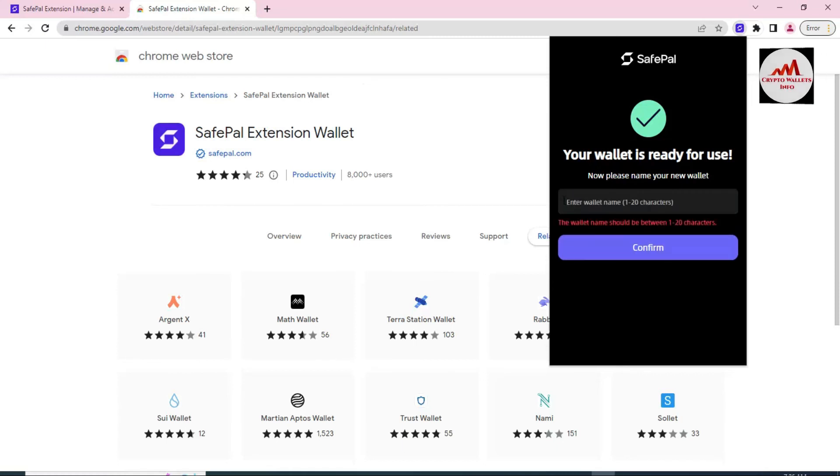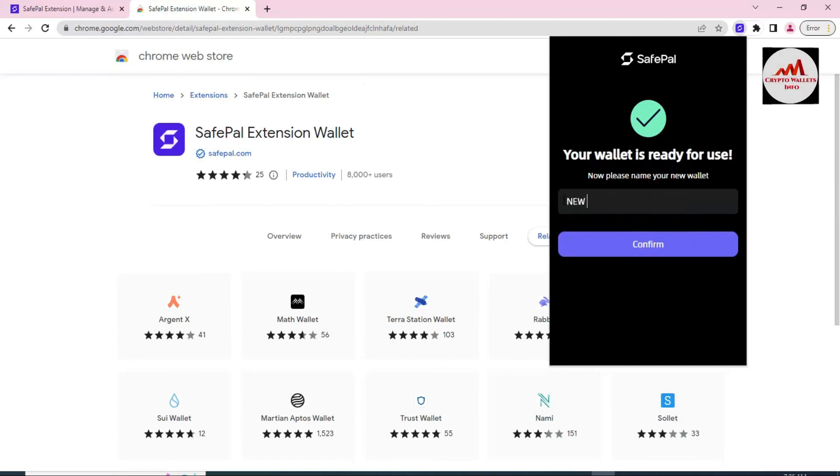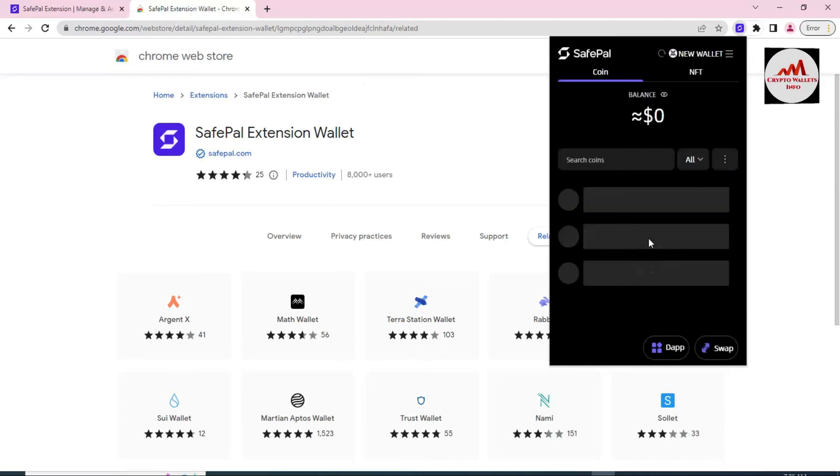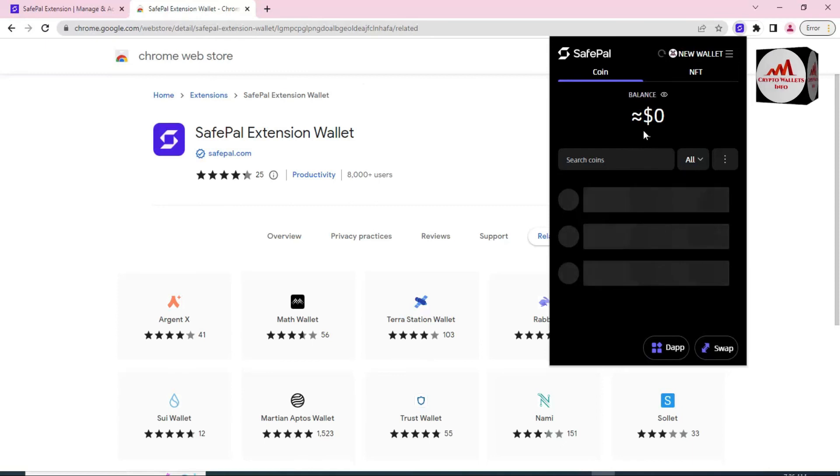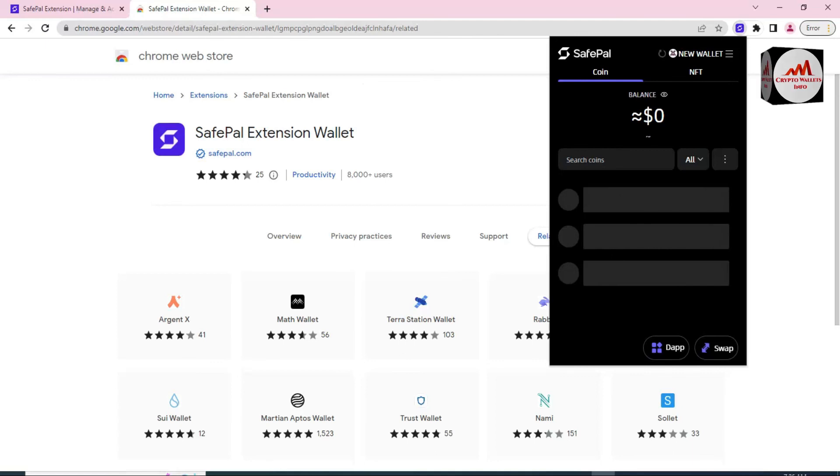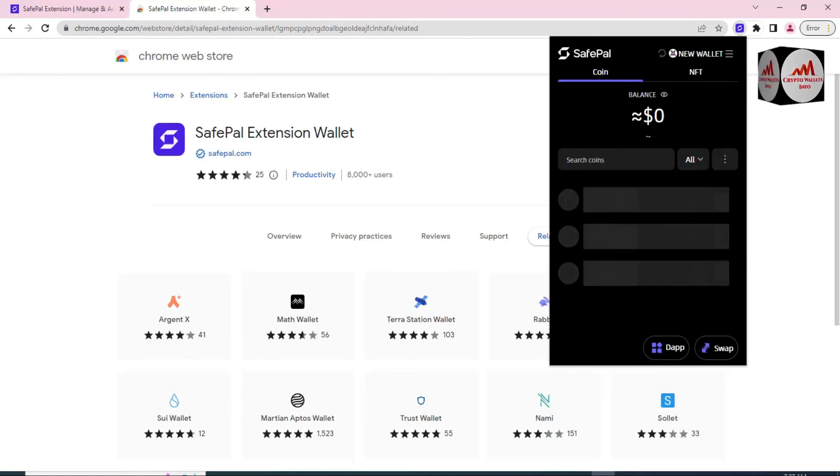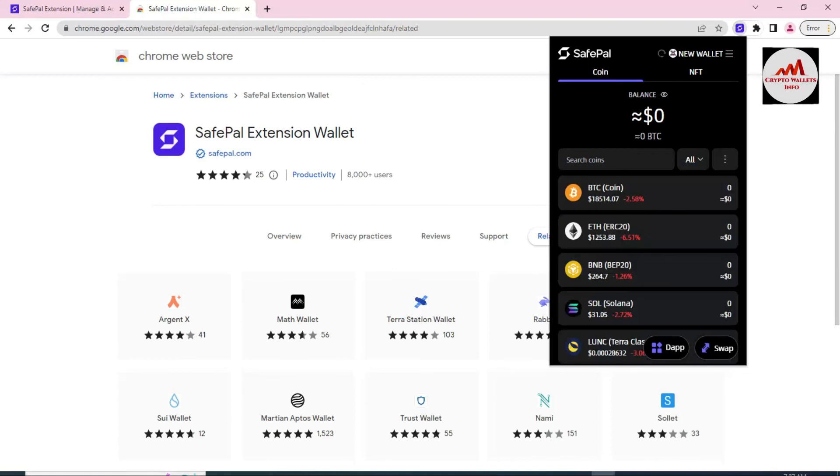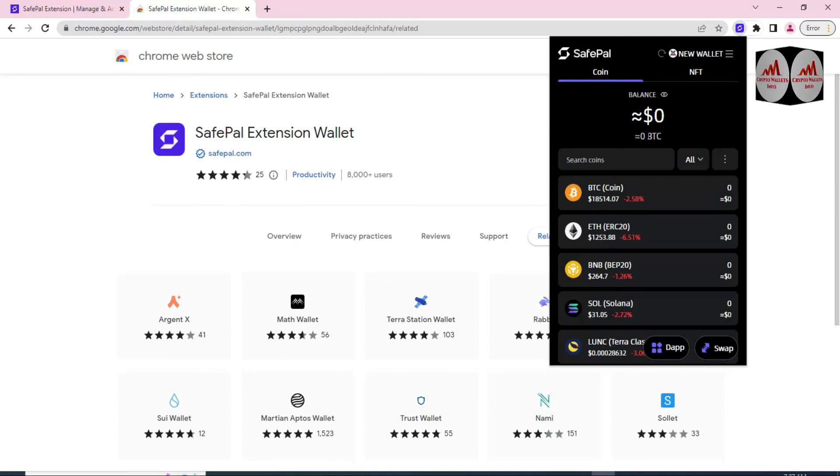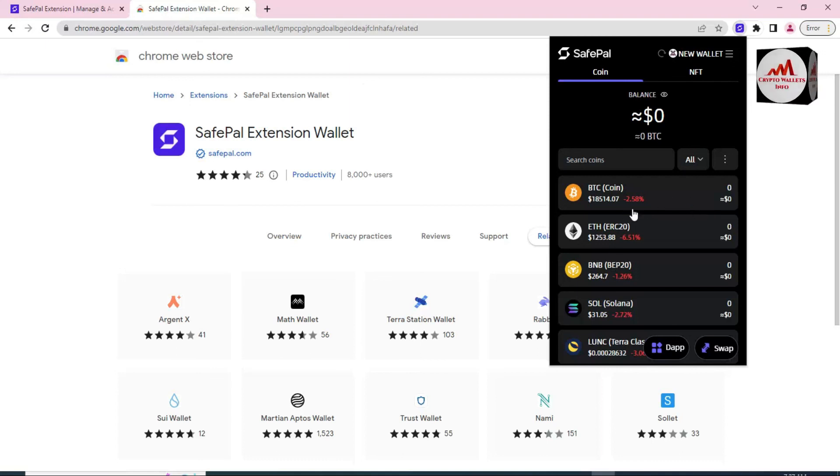You can see your wallet is ready for use. You can also change your wallet name here like new wallet or any name. You can write any name here. It's optional. It depends on you what you want to write here. Now viewers, you can see here we have successfully created SafePal wallet in our extension, Google Chrome extension. This is so simple and easy. In this video I gave complete information on how to download, how to create an account, and how to save your backup phrases. You can see here there are many wallets available: Bitcoin, Ethereum, BNB, and Sol.